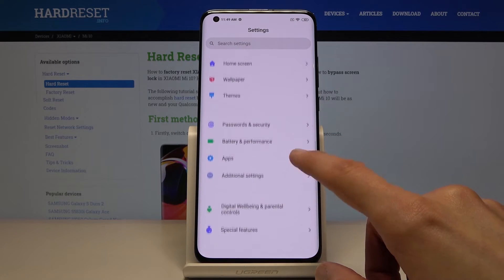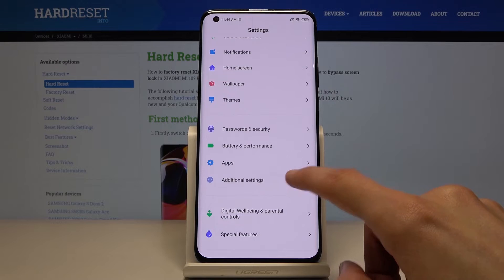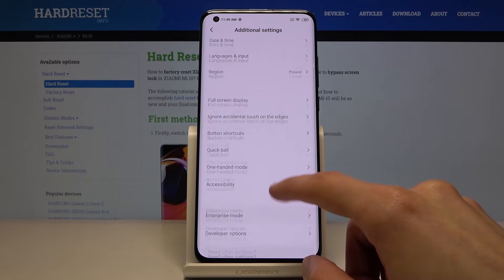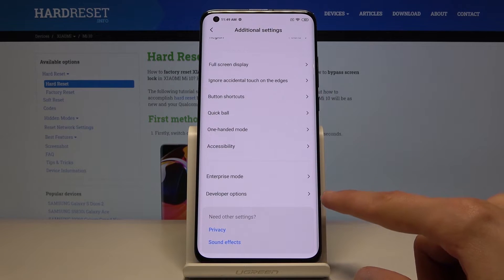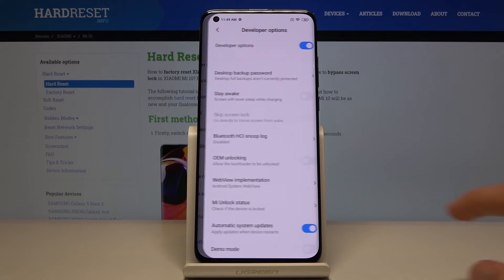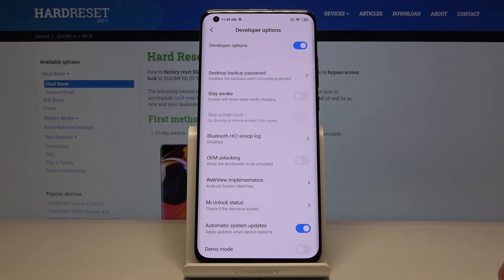From here, go back and find where they stashed the developer options, which is in Additional Settings — and yeah, there it is. Once you tap on it, you have access to all the developer options.